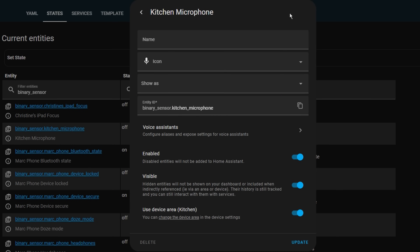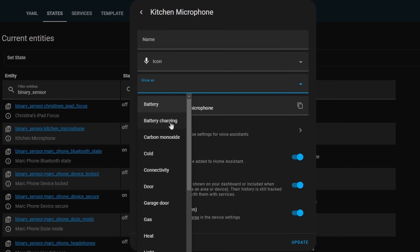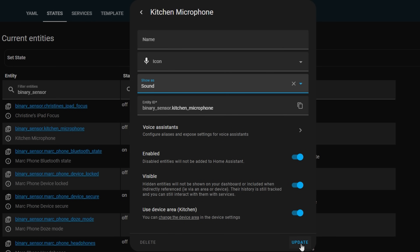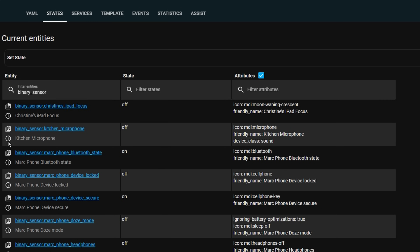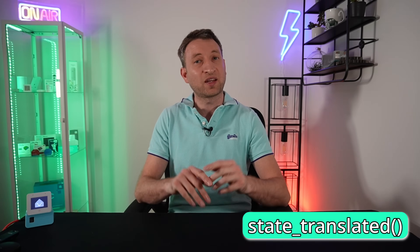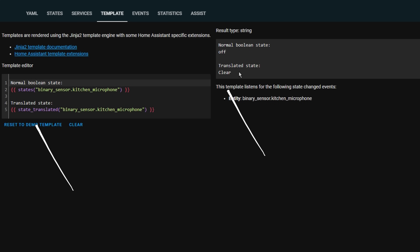As you probably know, you can set some entity domains to show as different types of devices. For example, a binary sensor can be set as a motion sensor, a door, a lock, and much more. The state of each sensor is either on or off but shows differently in your dashboards and automations based on what type you've set — for example, a motion sensor shows as detected or clear. When using templates there is now a function called state_translated which allows you to bring back this state text rather than the original on or off, and if you use a language other than English it returns that state text in your language.